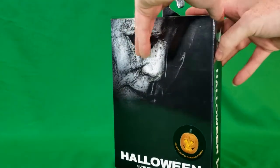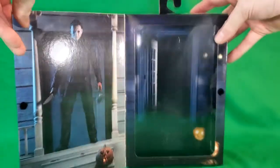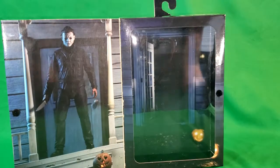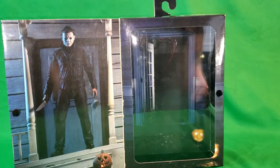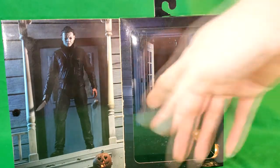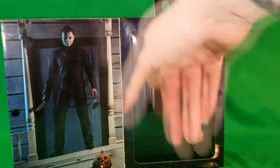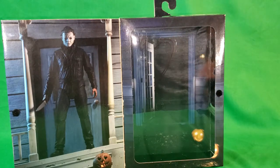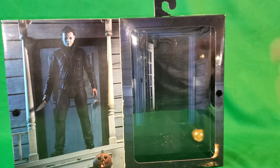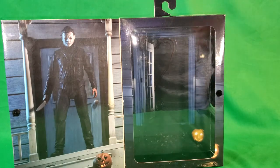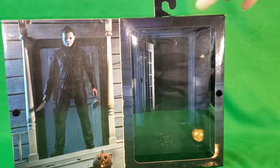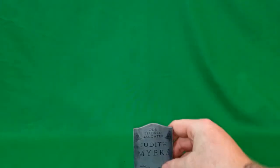Open it up. You get Michael Myers on one side with a little display area and a backdrop window box. Very nice. Let's throw this to the side, and we're going to take a look at Michael Myers. First, before we do that, let's go ahead and take a look at all his accessories.